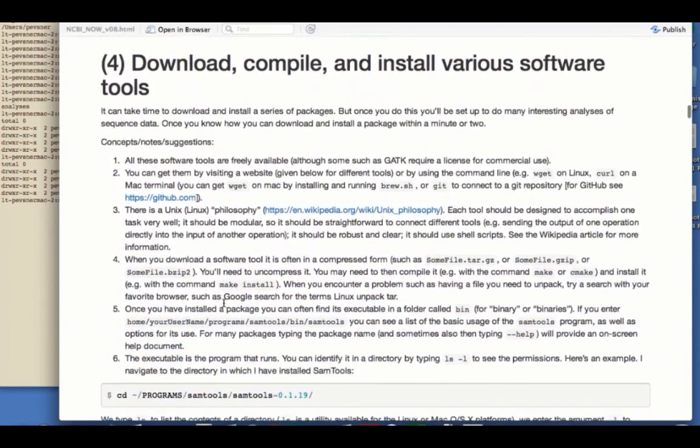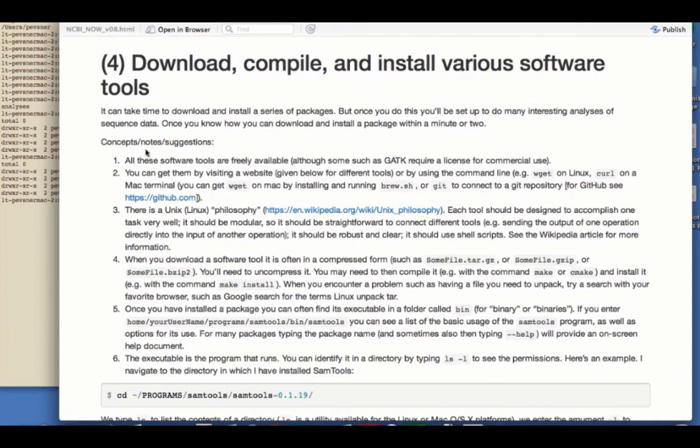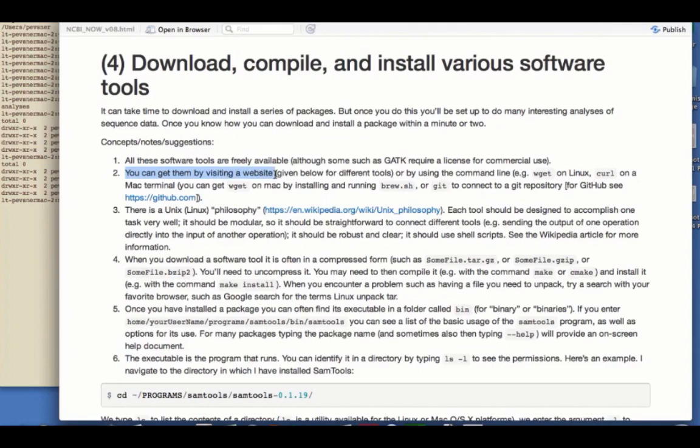Let's go now to one of the basic things we need to know how to do, and that's to download, compile, and install various software tools. It can take some time to do that, but once you learn how, you can do many of them really easily. Here are some ideas before we get started. First off, all these tools are freely available, although in some cases, such as GATK, you may need a license for commercial use. You can access these simply by going to a website, and then you can go with a command like wget on Linux or curl on a Mac to download files on the command line. Or you can, if you'd like, install and run brew.sh. You can use a Git repository to go to GitHub, a major repository of software tools. You can also download from a website, and on a Mac, the software is downloaded to your downloads directory. From there, you can move it around, unpack it, and use it as needed.